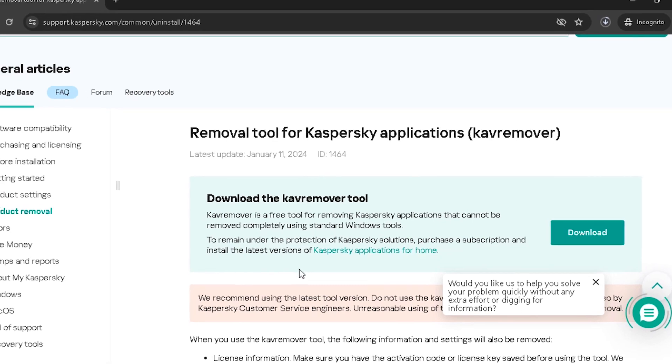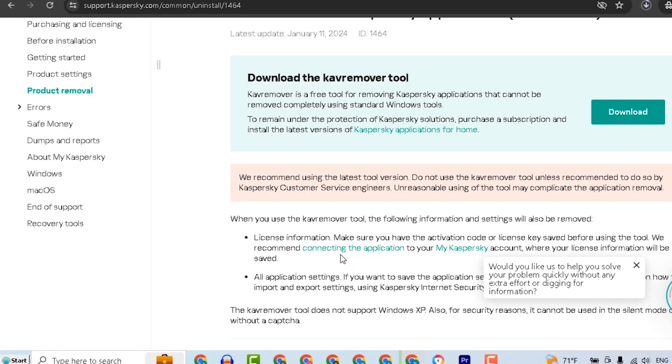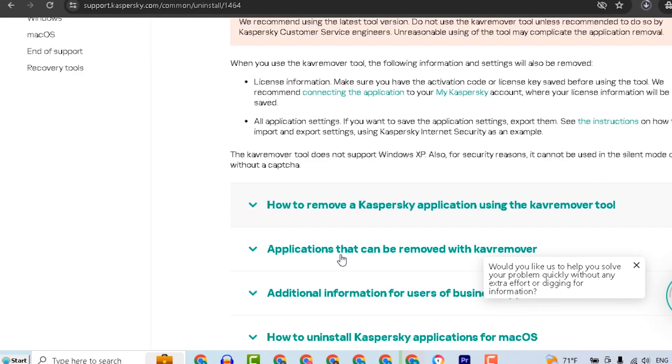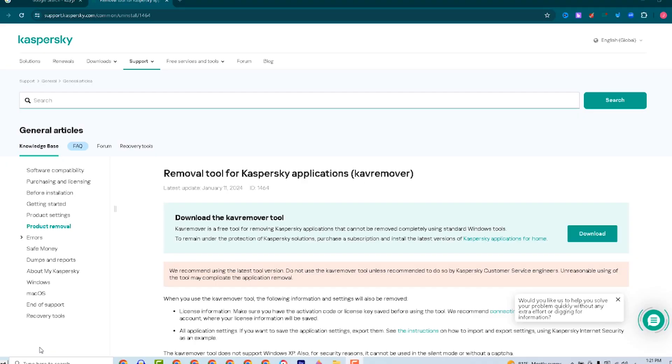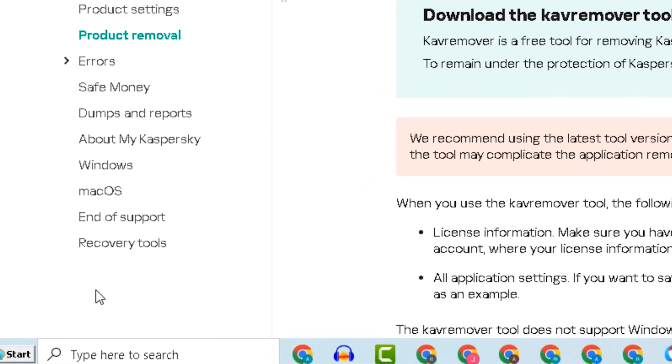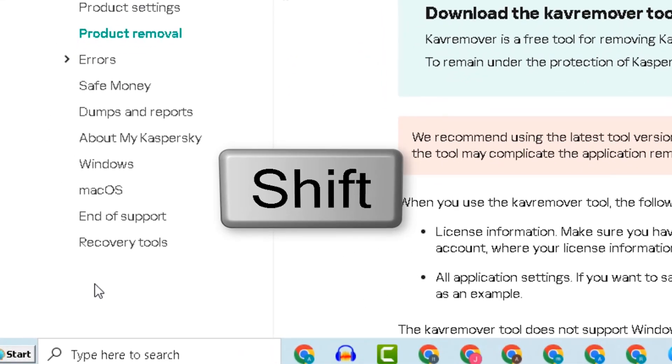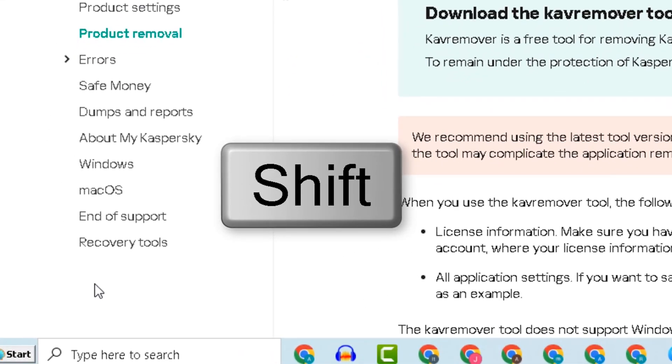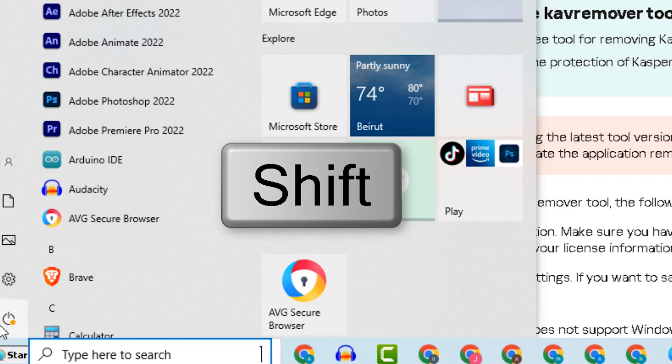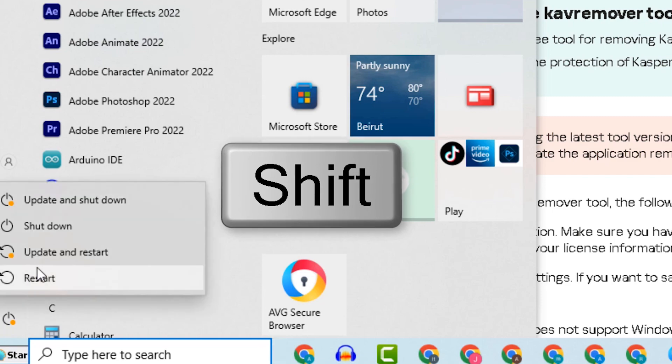Now restart the computer in safe mode. To do this, click the Shift button and at the same time click Start, then Restart.